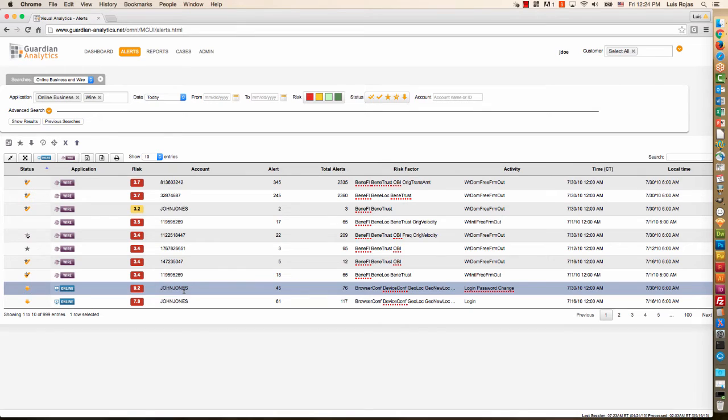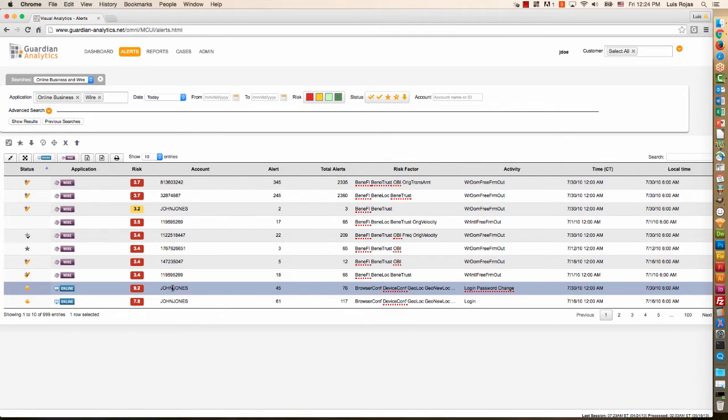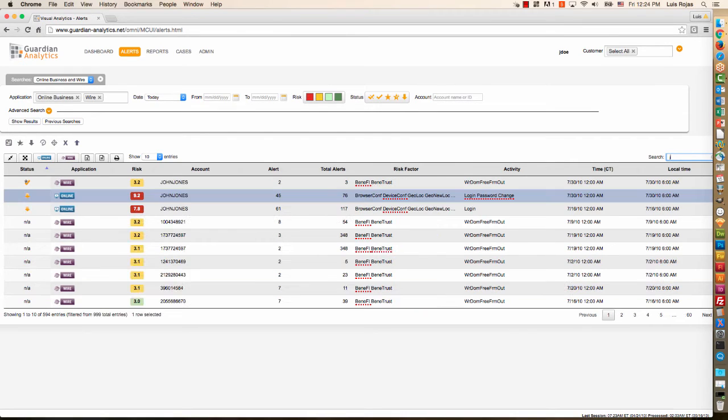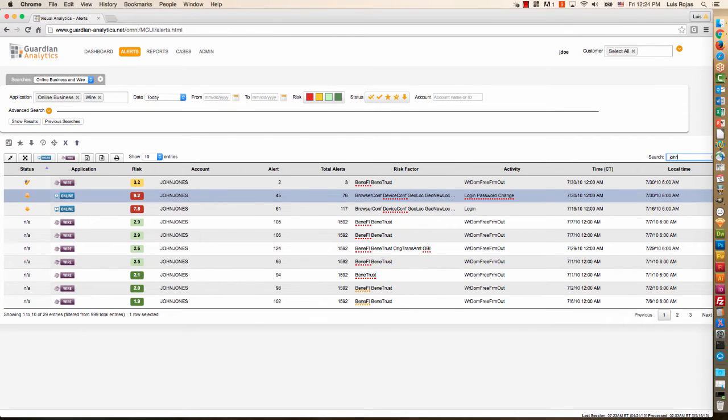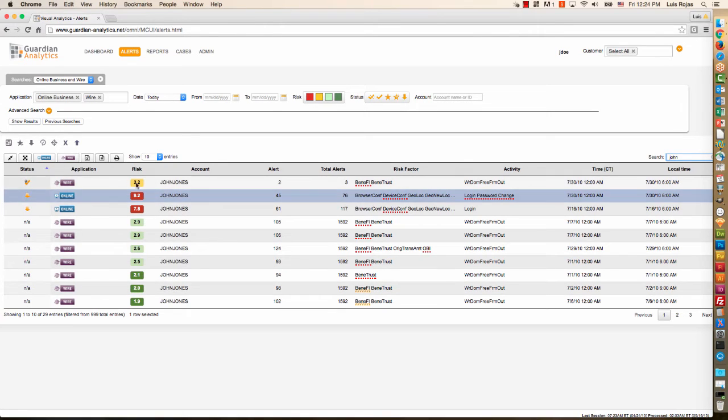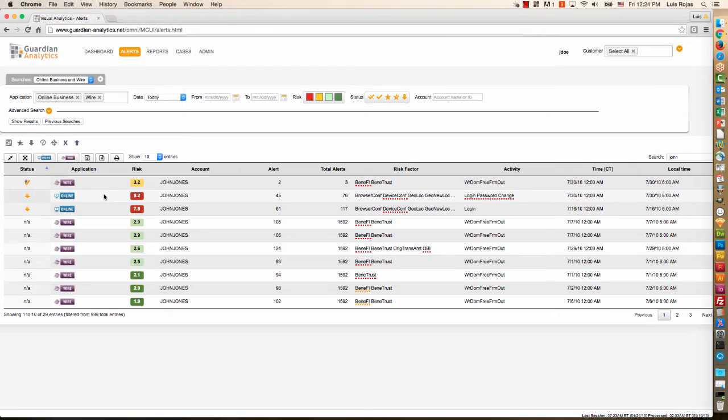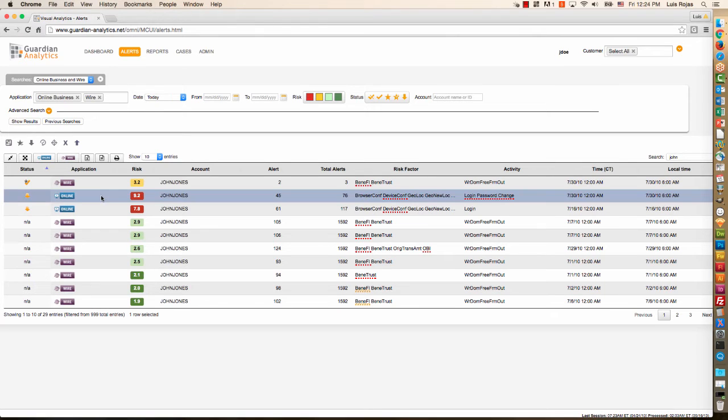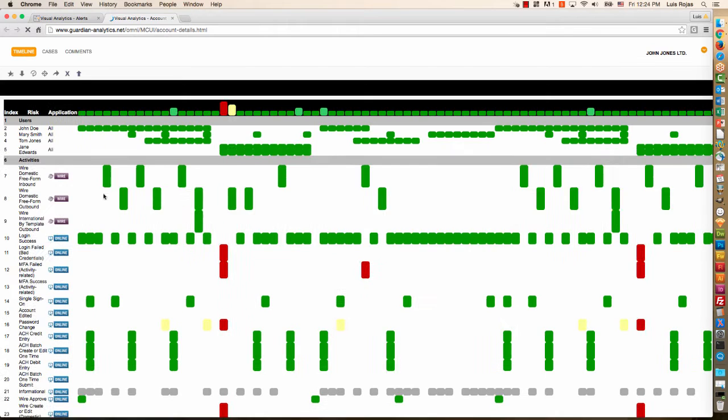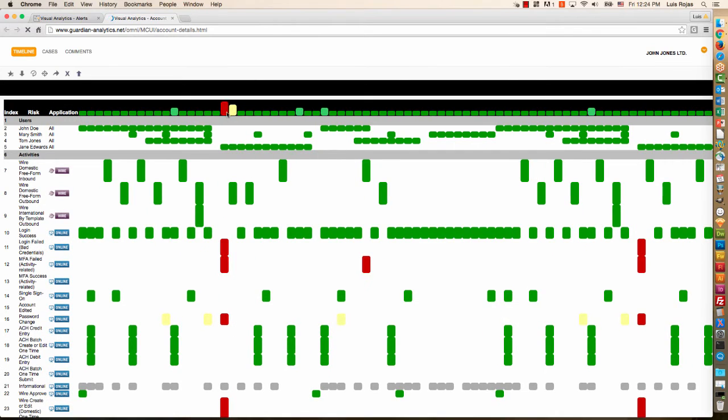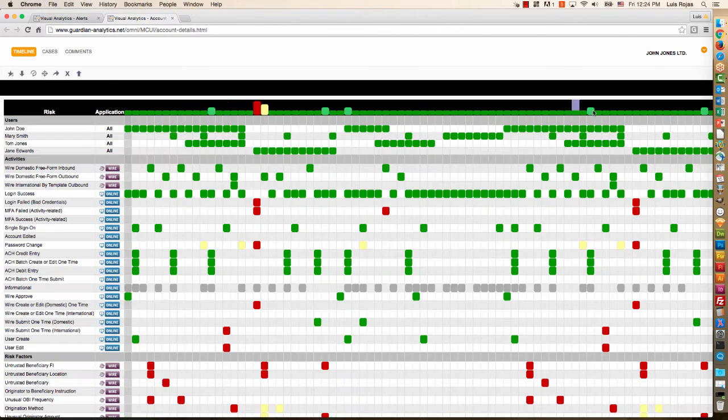So I'm going to start my investigation by zeroing in on this particular account. In order to further filter this, I'm going to use the quick search bar to just type in John and now it isolates all of the alerts for that particular account and puts the highest-risk ones at the top. So I'm going to select this particular row and double-click it to bring up the account details view for John Jones Limited.